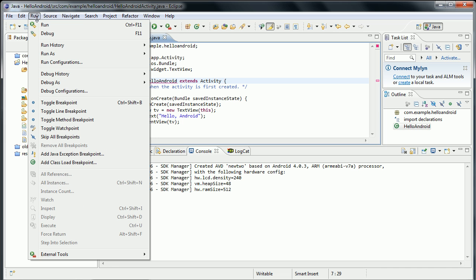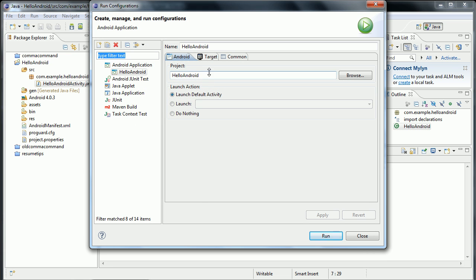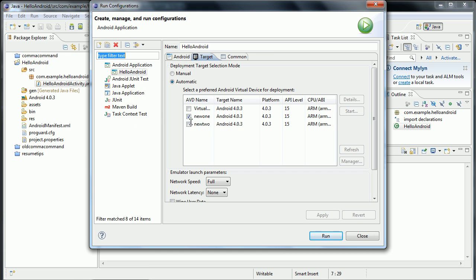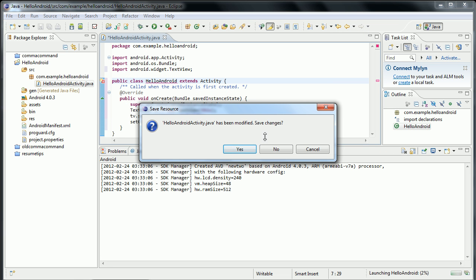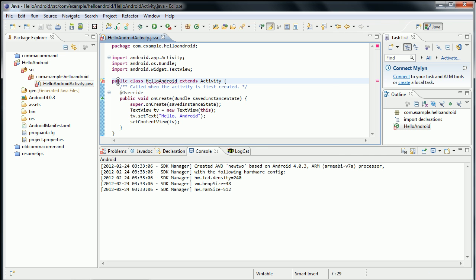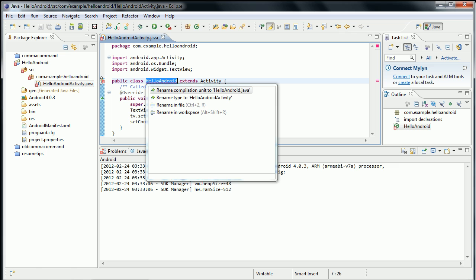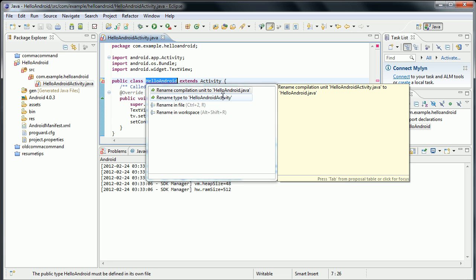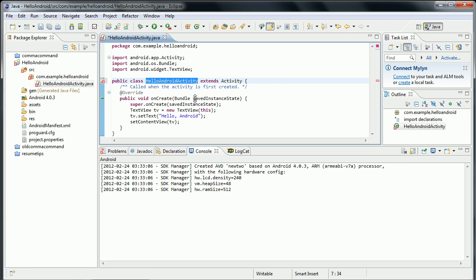Before I do that, I should probably check run configurations. Target — okay, I do have one selected here. So let's run it. And we have an error. Public class Hello Android — we can click on the little x. Rename compilation unit to Hello Android Java, or rename type to Hello Android Activity. Let's rename the type — this is an easier fix. And this makes the change back to the original way it said in the tutorial.